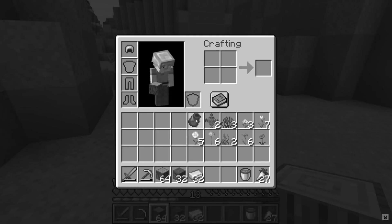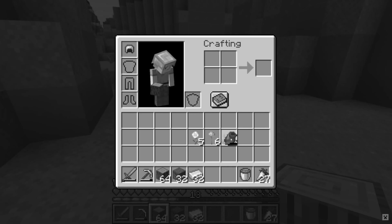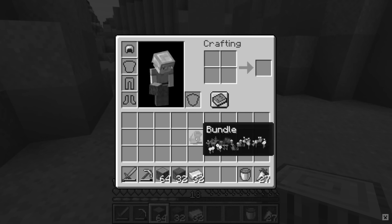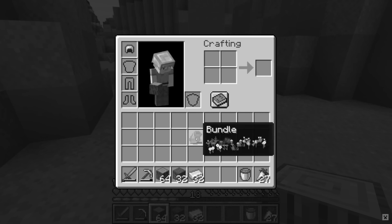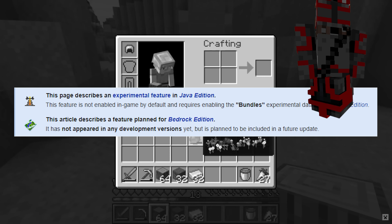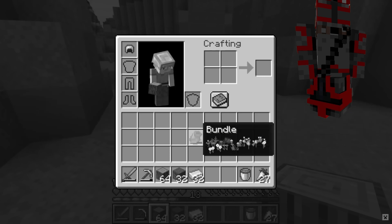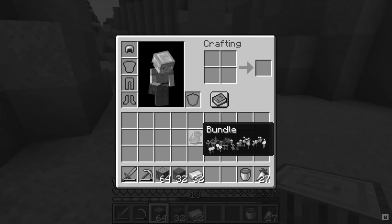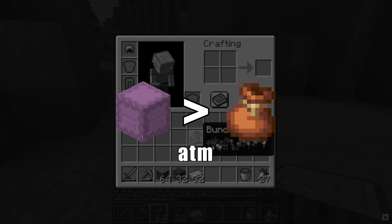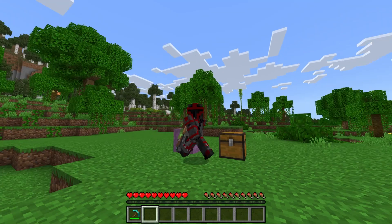Now when the bundle was first introduced, I was really hoping it would be able to replace the Shulker Box due to its size capacity. But alas, the bundle is a mess. So for this, I'm just going to be sticking with the Shulker Box.